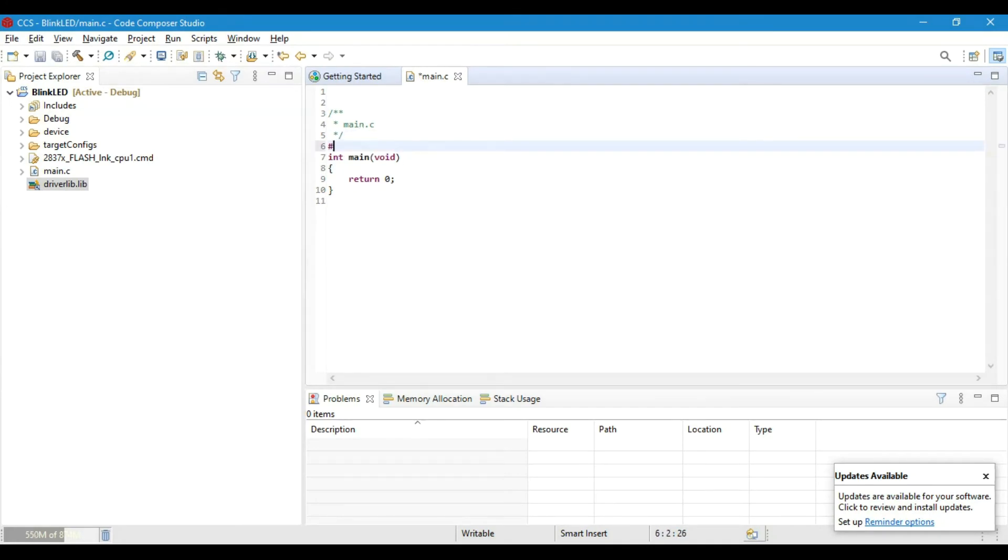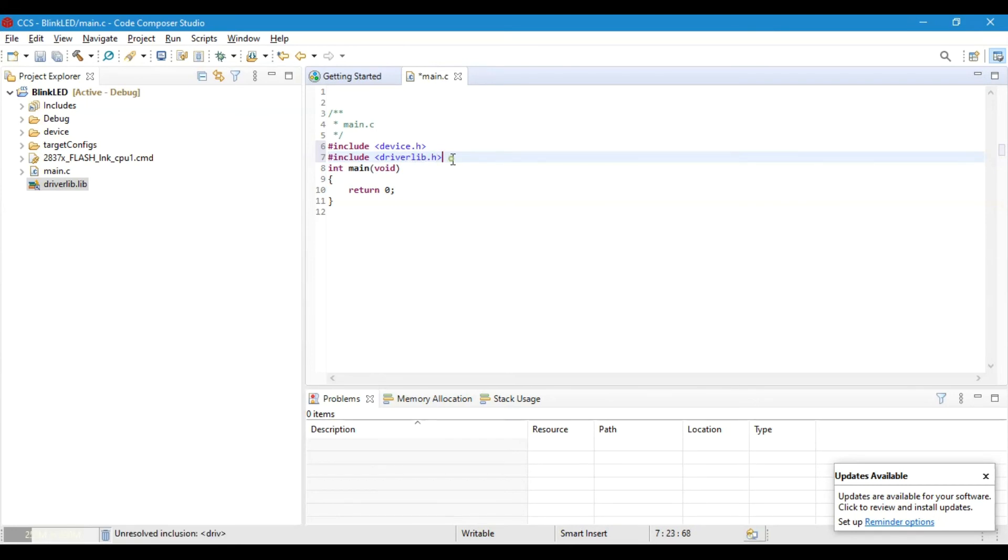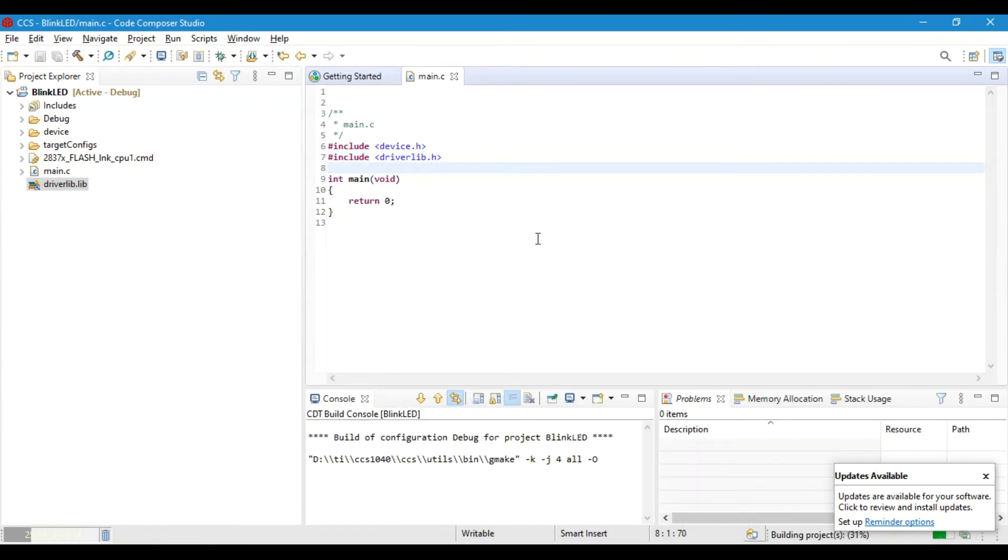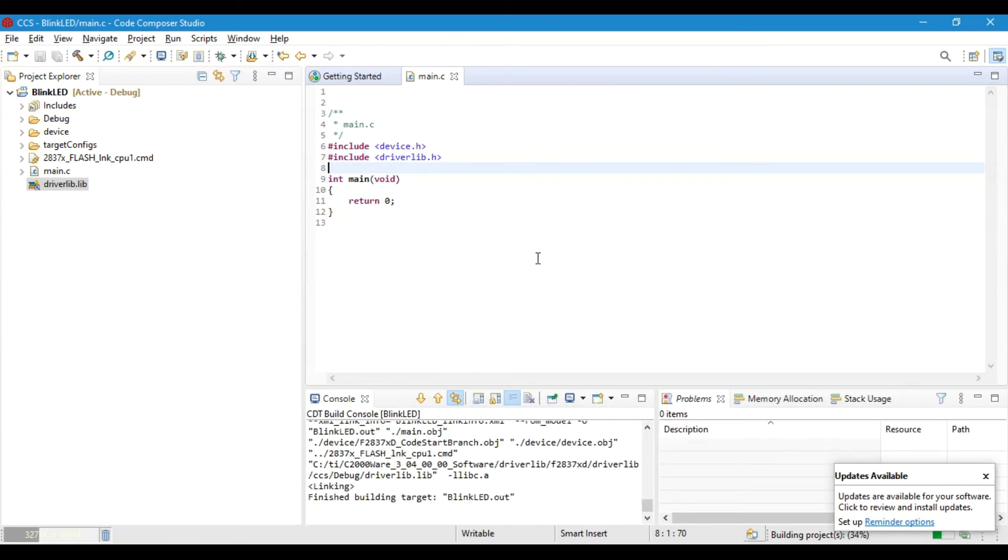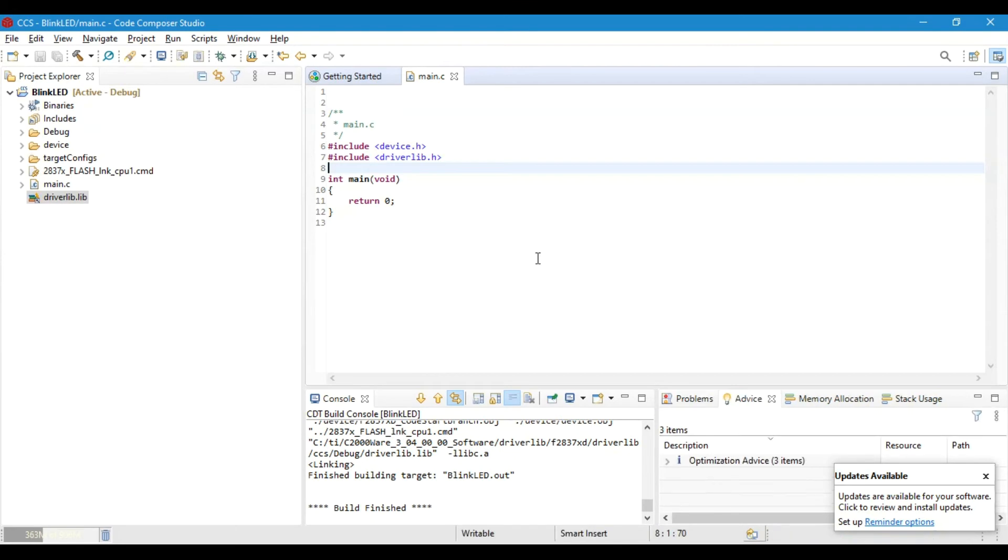Now that everything is working, I will paste a code here which will blink the blue LED of LaunchXL F28379D. Then you can build it and debug it.